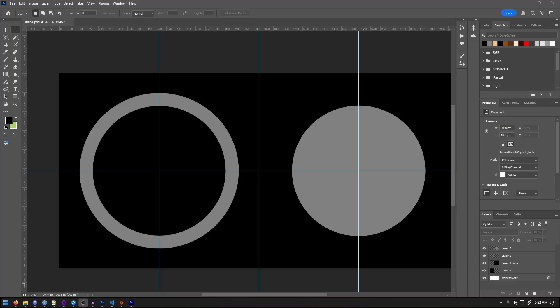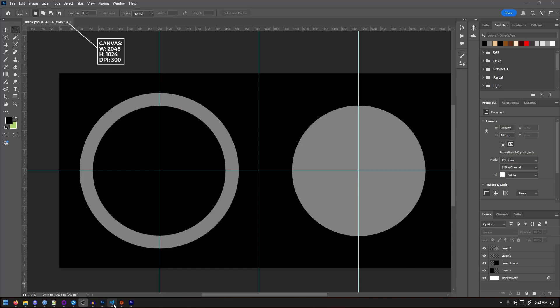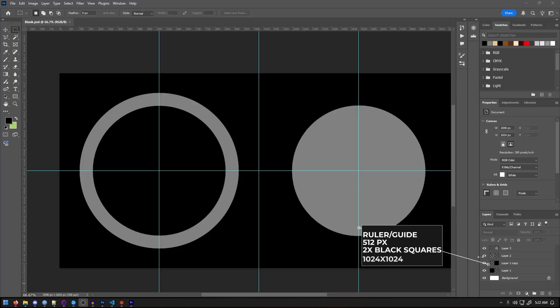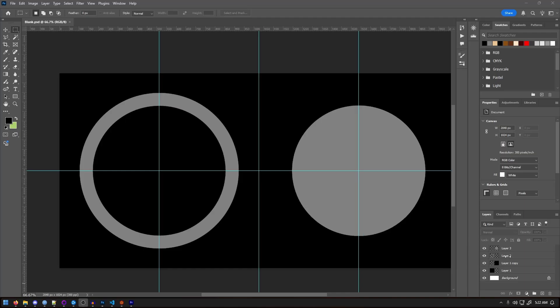In Photoshop, I already have a template set up for making the token rings. But if you're building your own from scratch, here's how I recommend setting it up. Canvas size 2048 pixels wide by 1024 pixels tall. Add guides every 512 pixels to help with centering. Have two solid black squares each, 1024 by 1024, as placeholders to keep everything aligned.